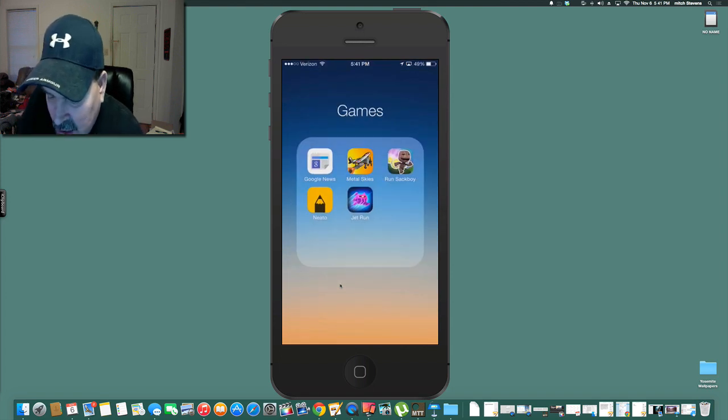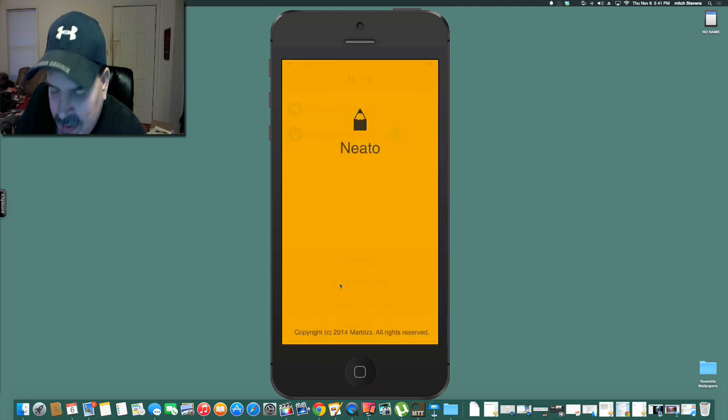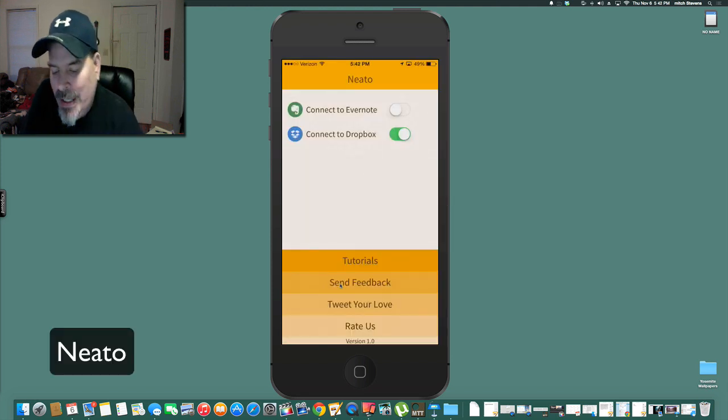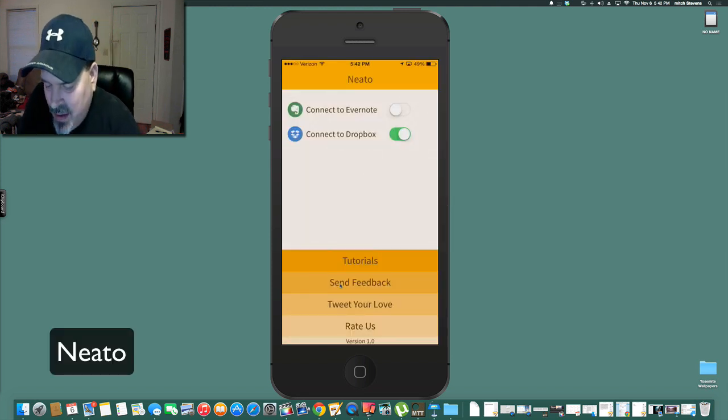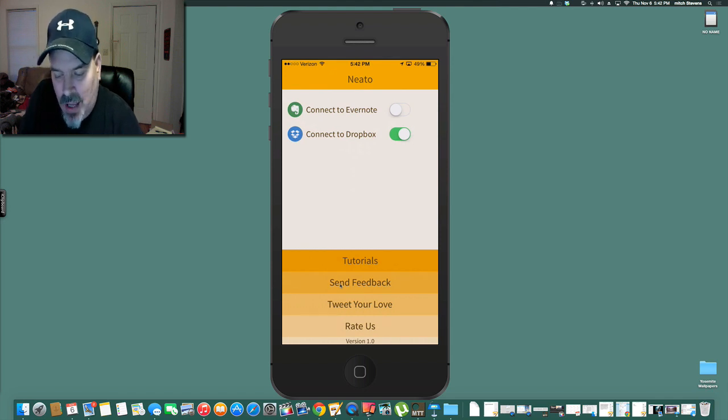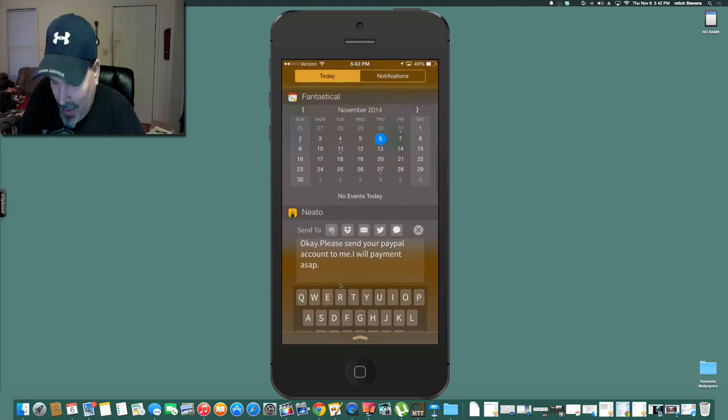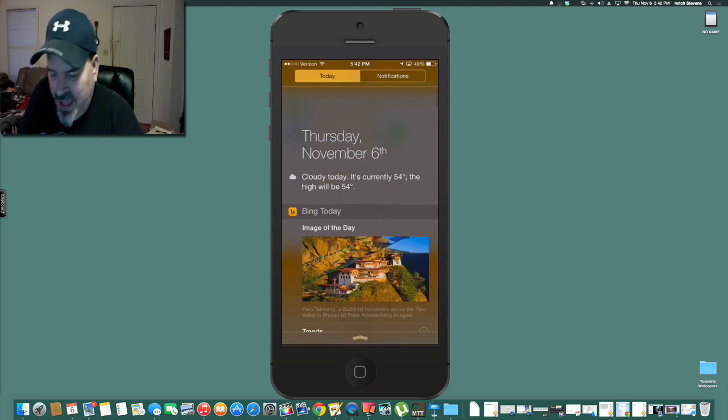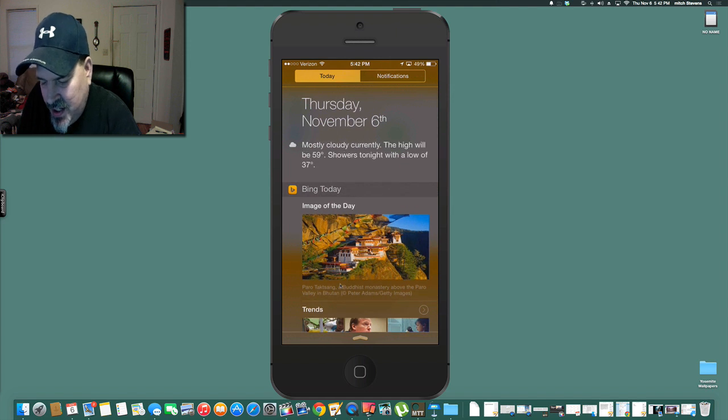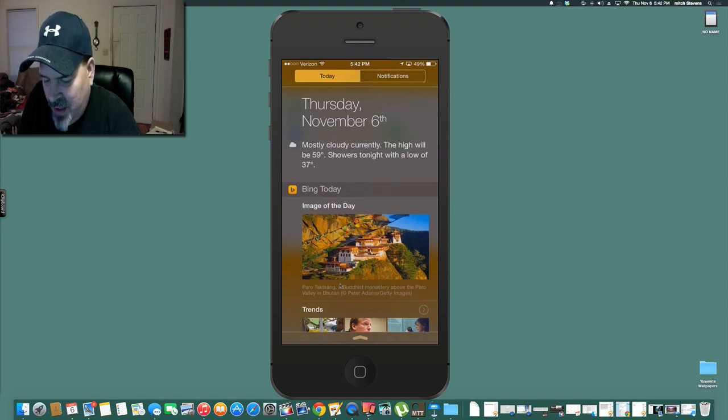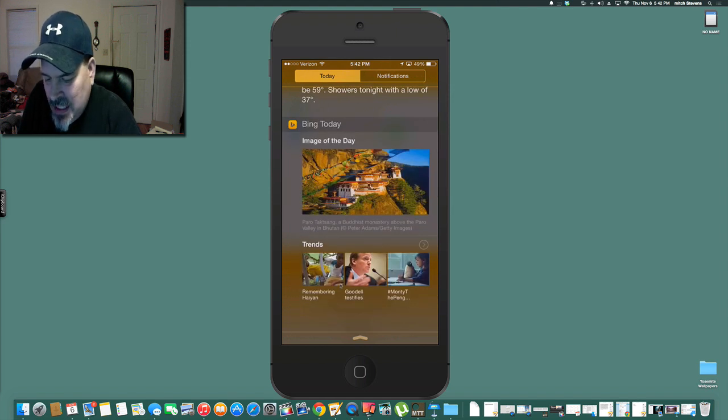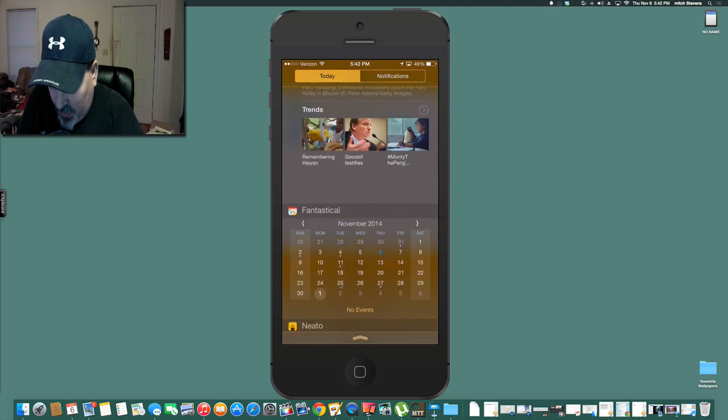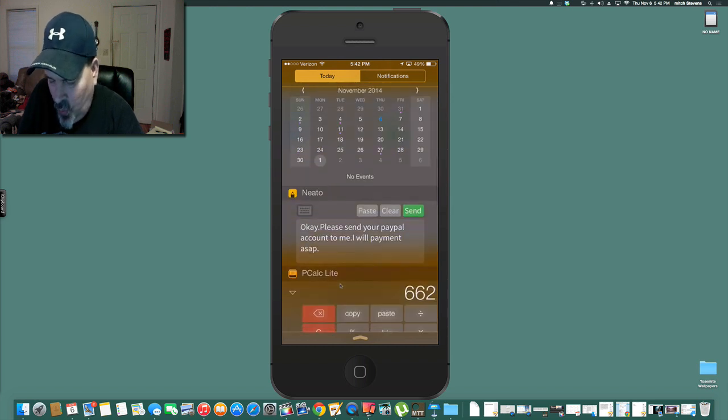The next one you can connect to Evernote or Dropbox however you prefer. It goes in your notification center and as you can see here I've got a couple widgets installed. I have the Bing app installed and it offers a widget for image of the day, different trending stories.